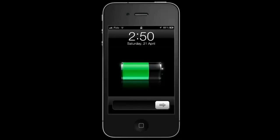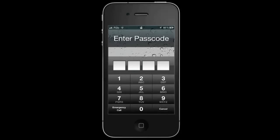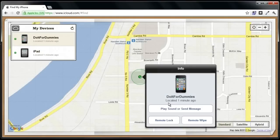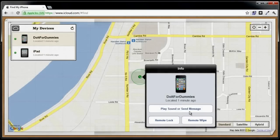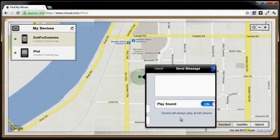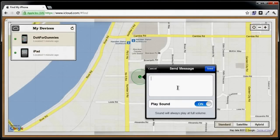This is what the person will see when they try to use your phone. Next, you can message the person who found or took your phone. Click on the Play a Sound or Send Message button and type in your message.